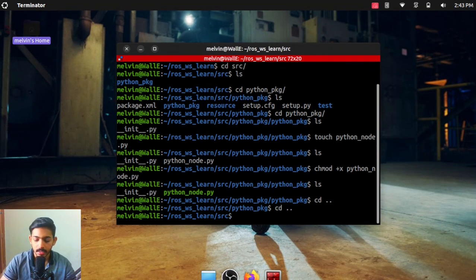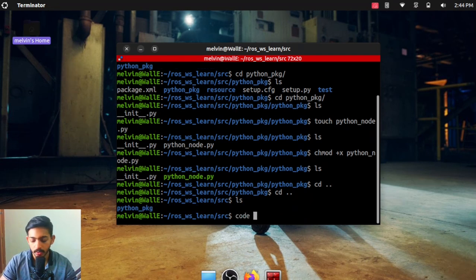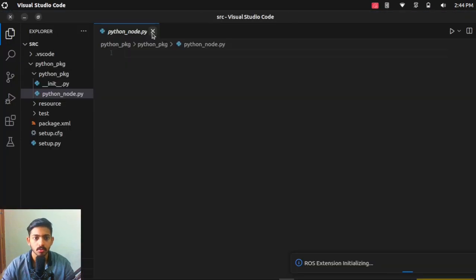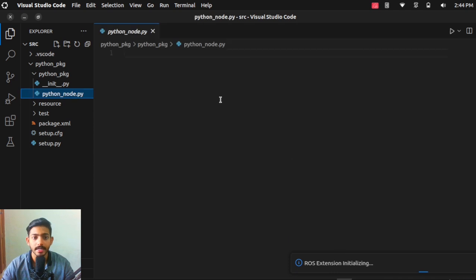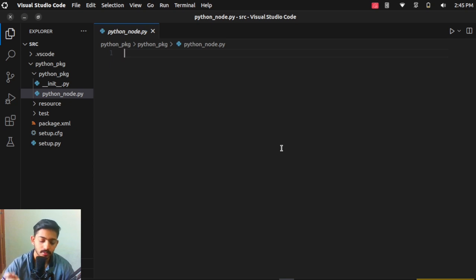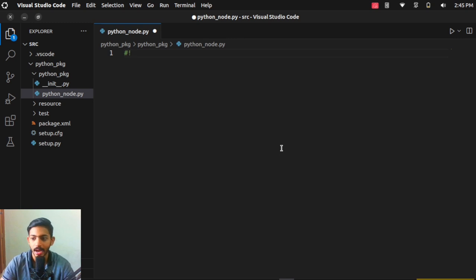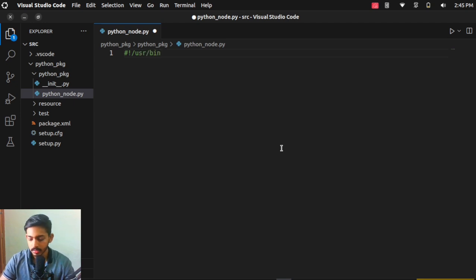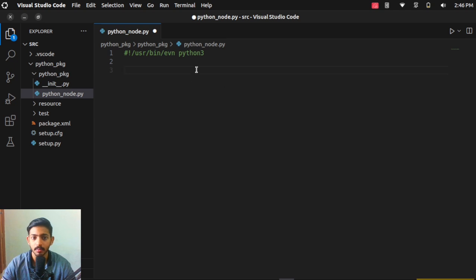Now we'll go inside VS Code and write our code. Go to the src folder and type 'code .' to open VS Code. You can see the Python file is here. Before writing the code, we need to specify the Python interpreter. We should add this line at the front of every Python program: usr/bin/env python3. By setting this, the Python 3 interpreter will automatically run the code.